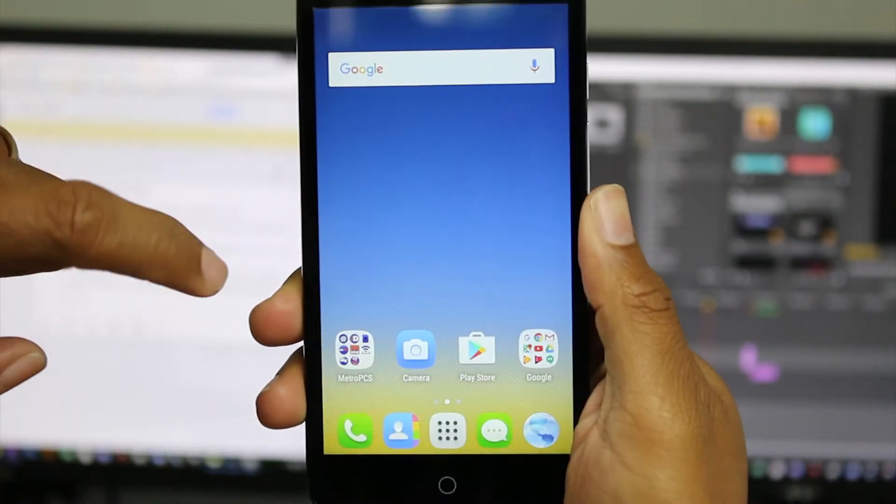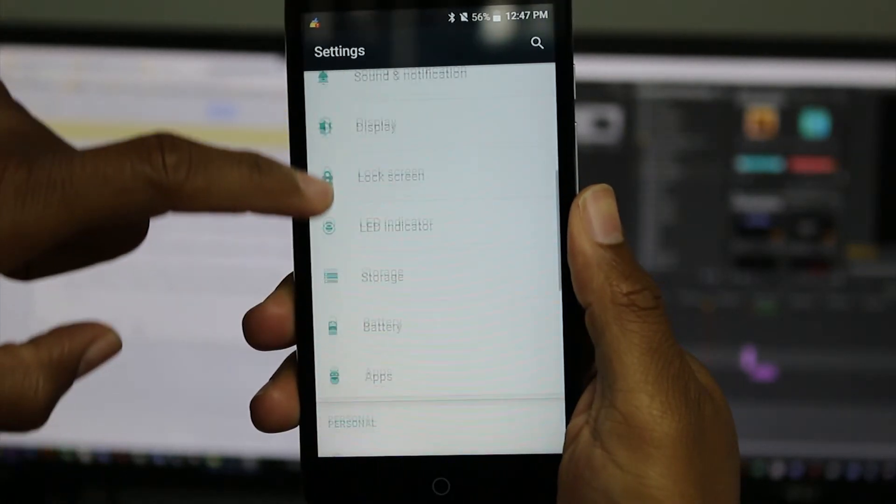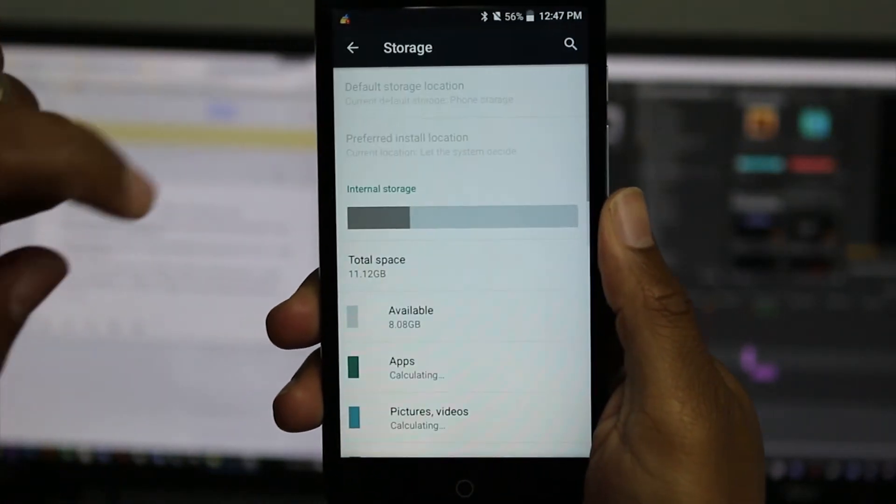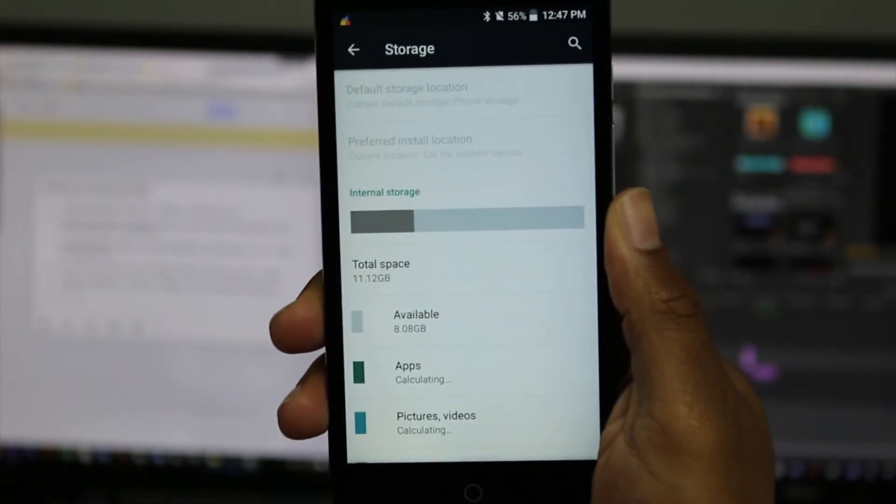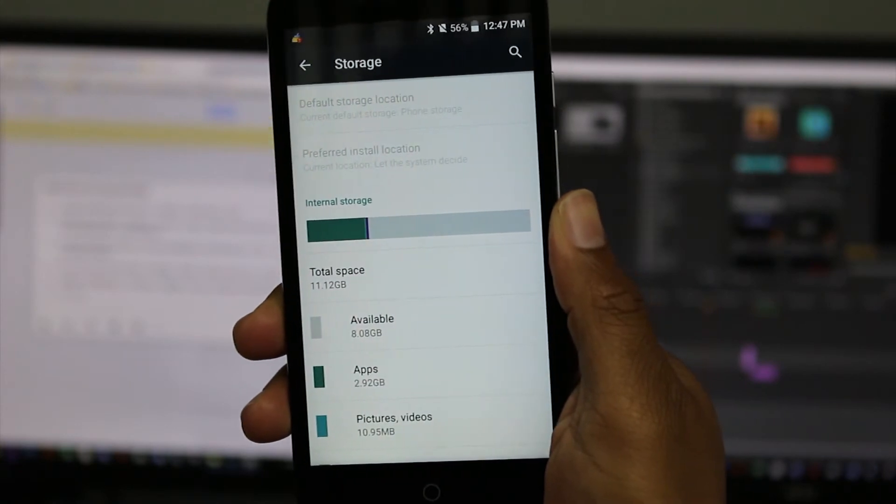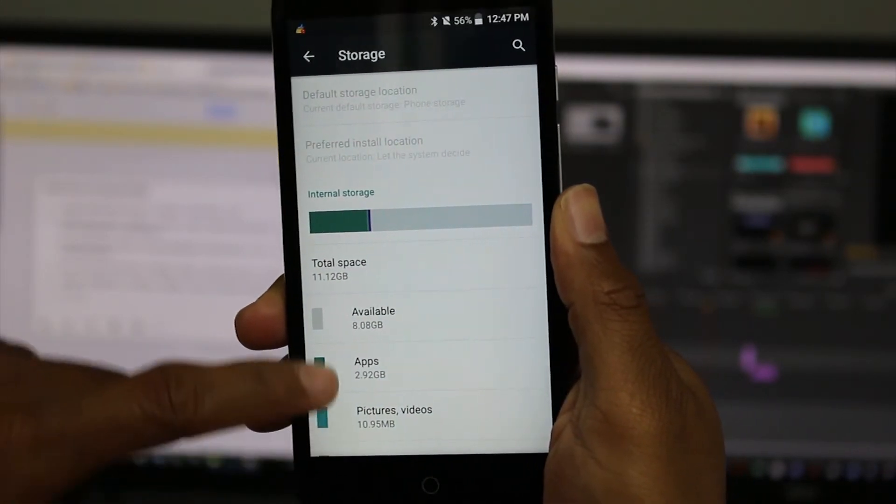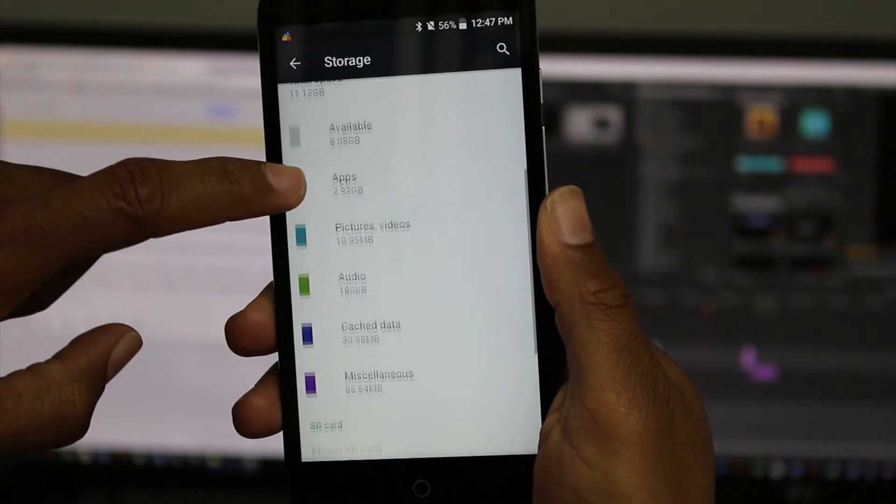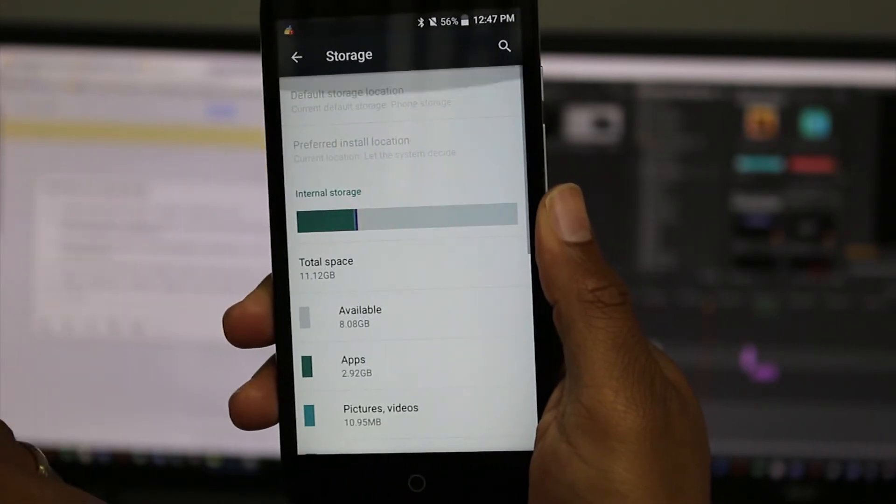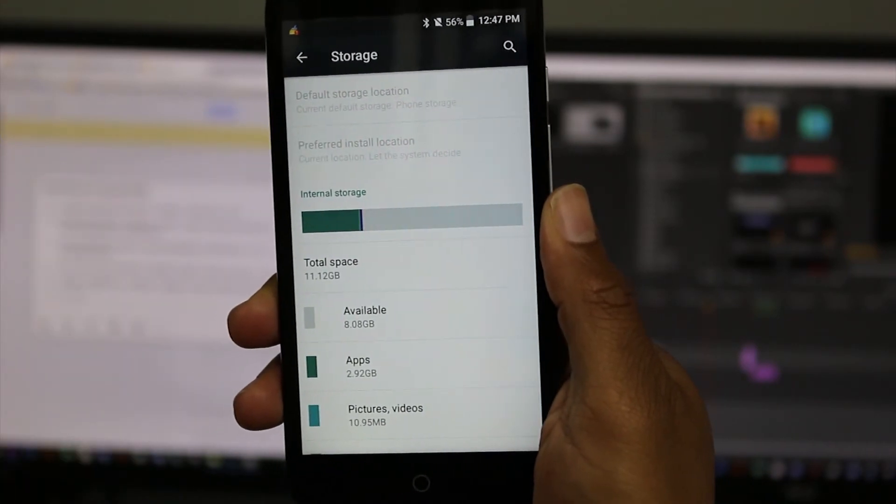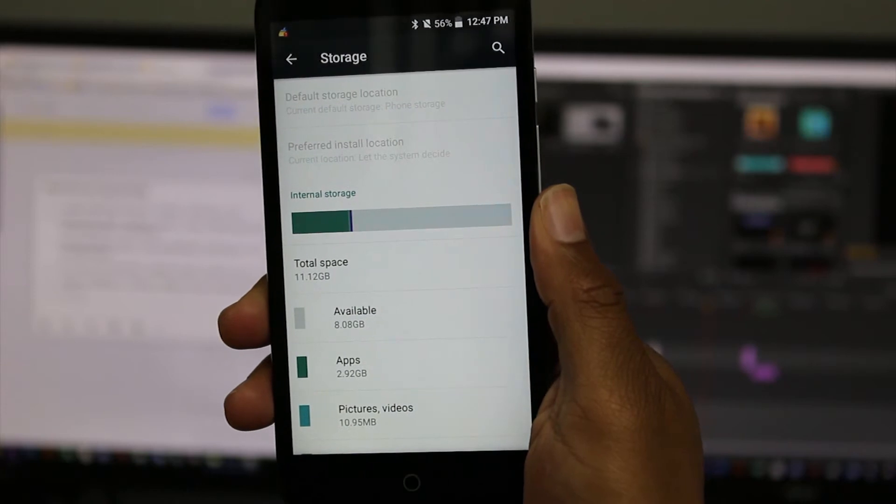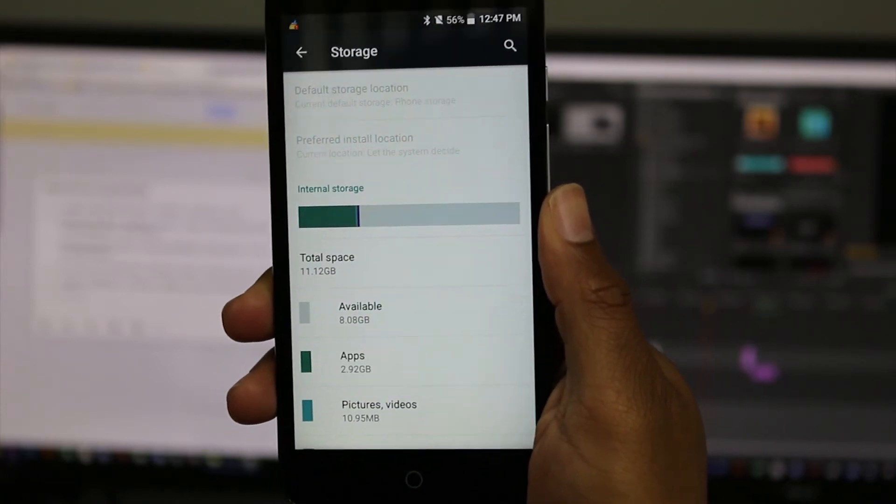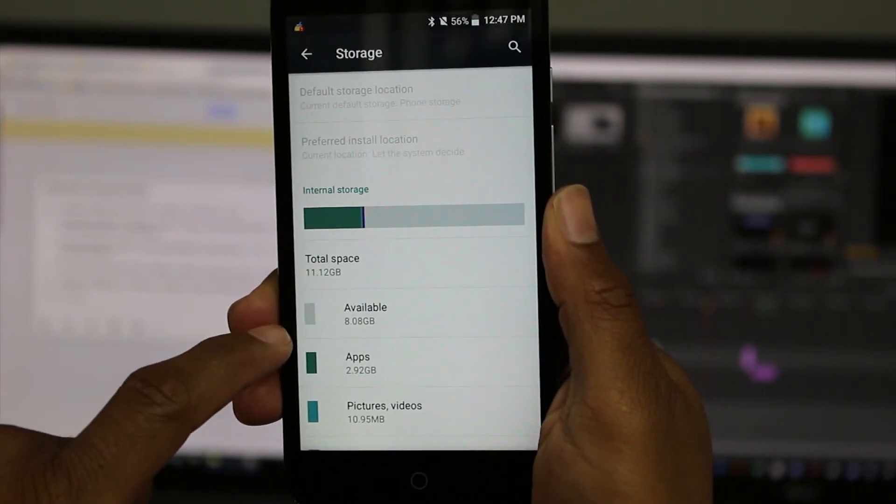...and we go to storage. This phone advertises that it has about 16 gigs of internal storage, but how much space do you actually have access to? If we look under available space, you actually only have 8 gigs available.